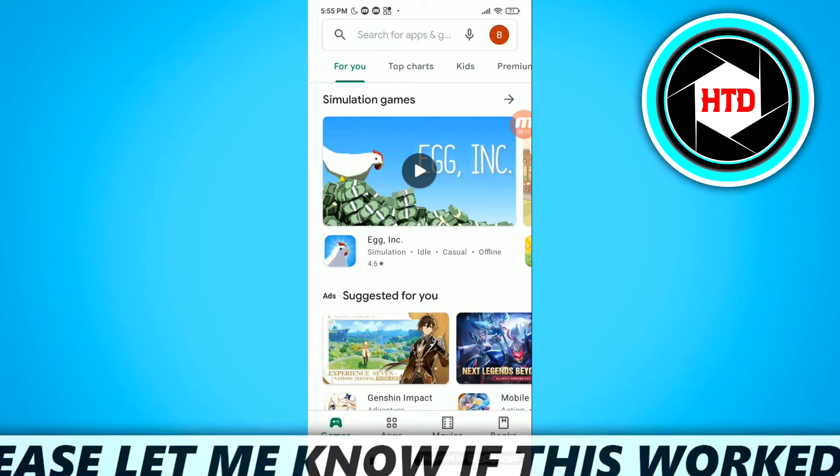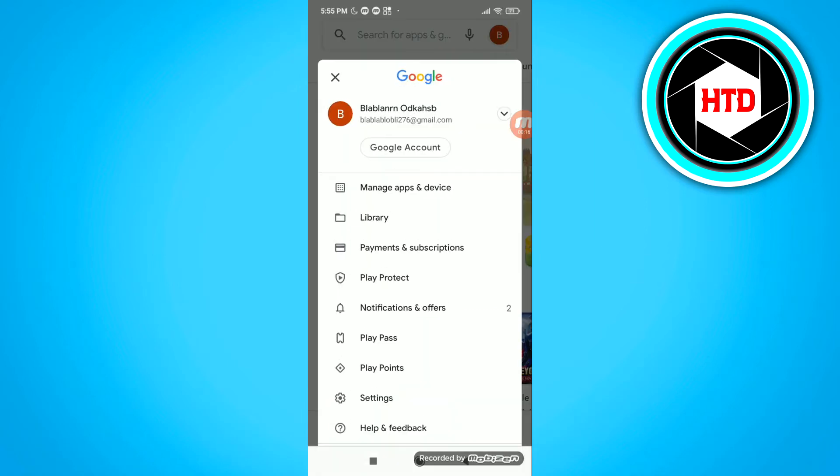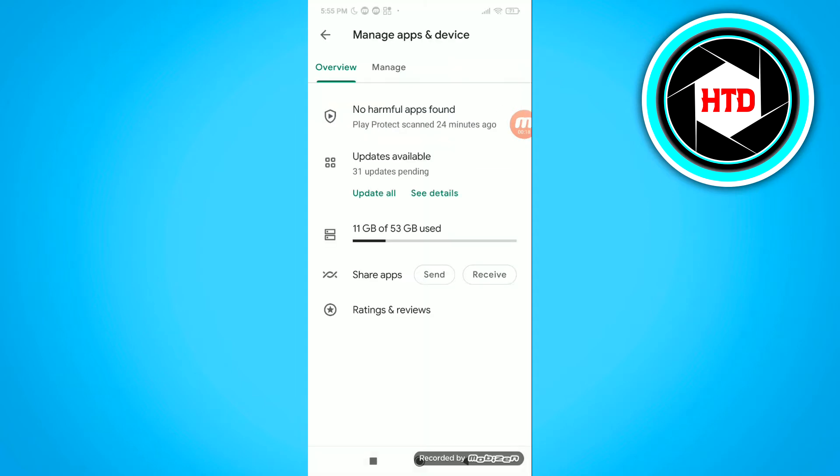What you want to do is simply click on your profile picture at the top right corner, and then go to manage apps and device.